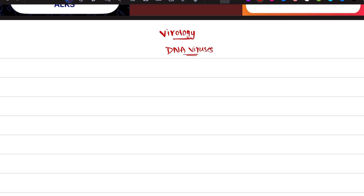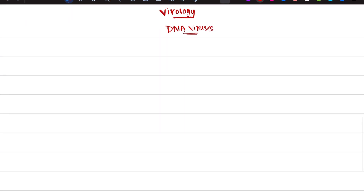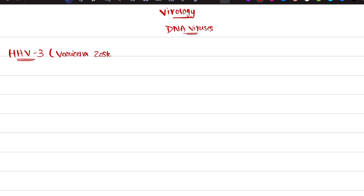Under DNA viruses I already completed HSV 1 and 2, and today I am dealing with HHV 3 — that means Human Herpes Virus 3, which is nothing but Varicella Zoster.